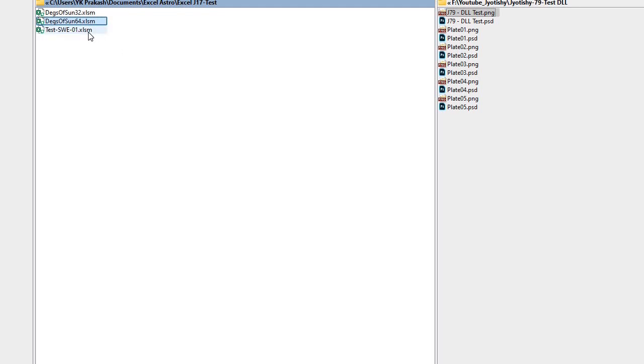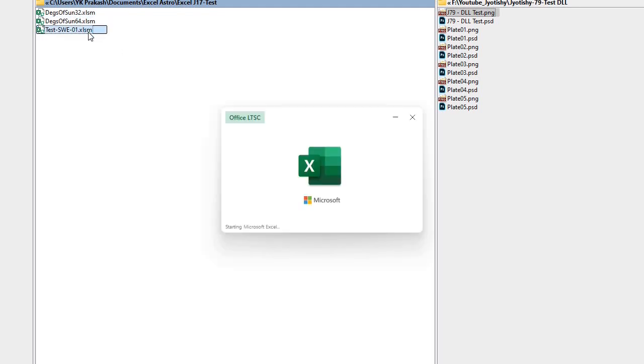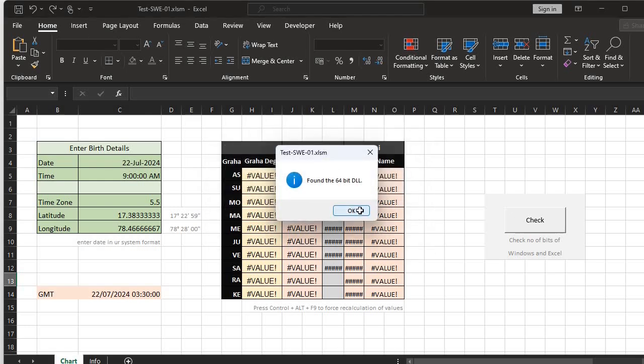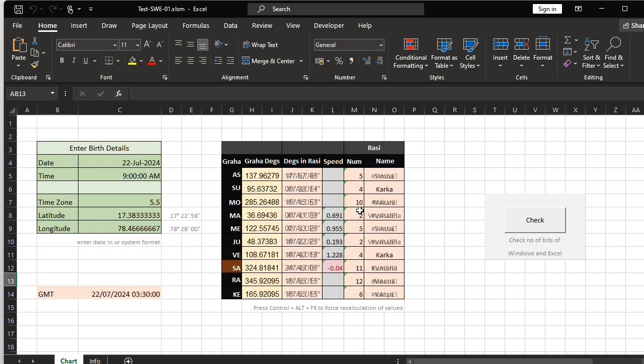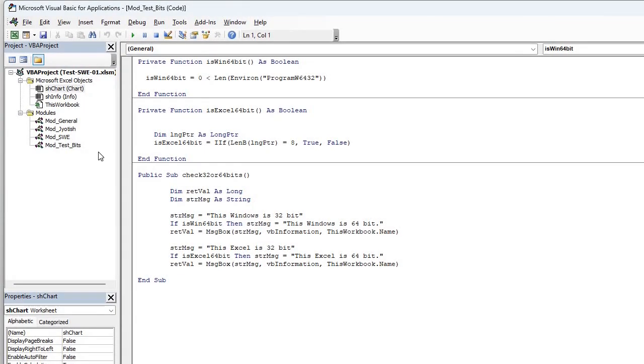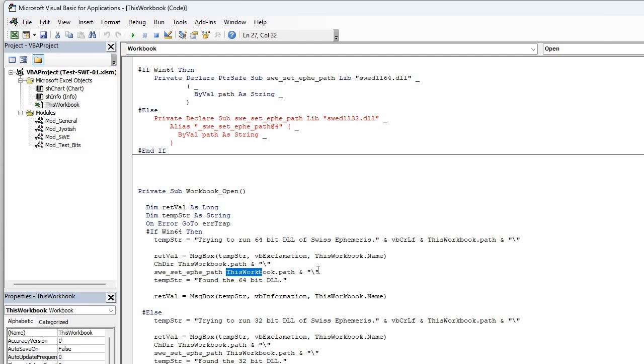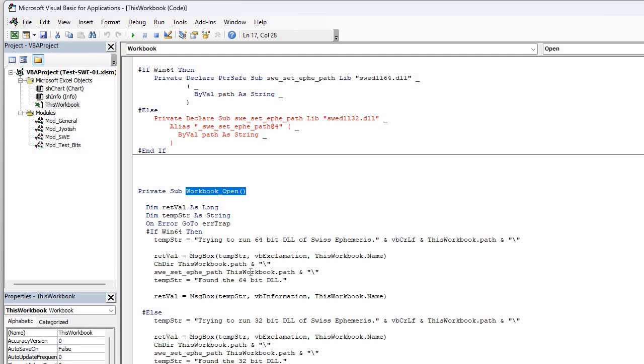I just made a test this one where I wanted to show you, Alt-F11 for code window. So this is the scenario. What is followed in the example file provided by Swiss Ephemeris guys. They are running this function swe_set_ephe_path, and they are exclusively giving the path, where to find the DLL. In workbook open, unless you run this function, it will not work if you simply keep your DLL in your working folder. So you must know this.